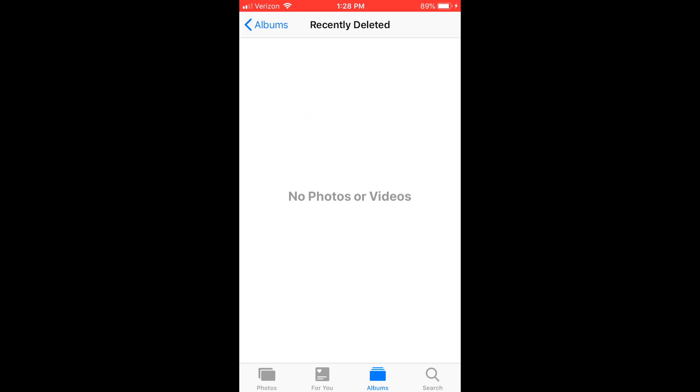This is the best way to delete multiple or all of your photos from your iPhone.